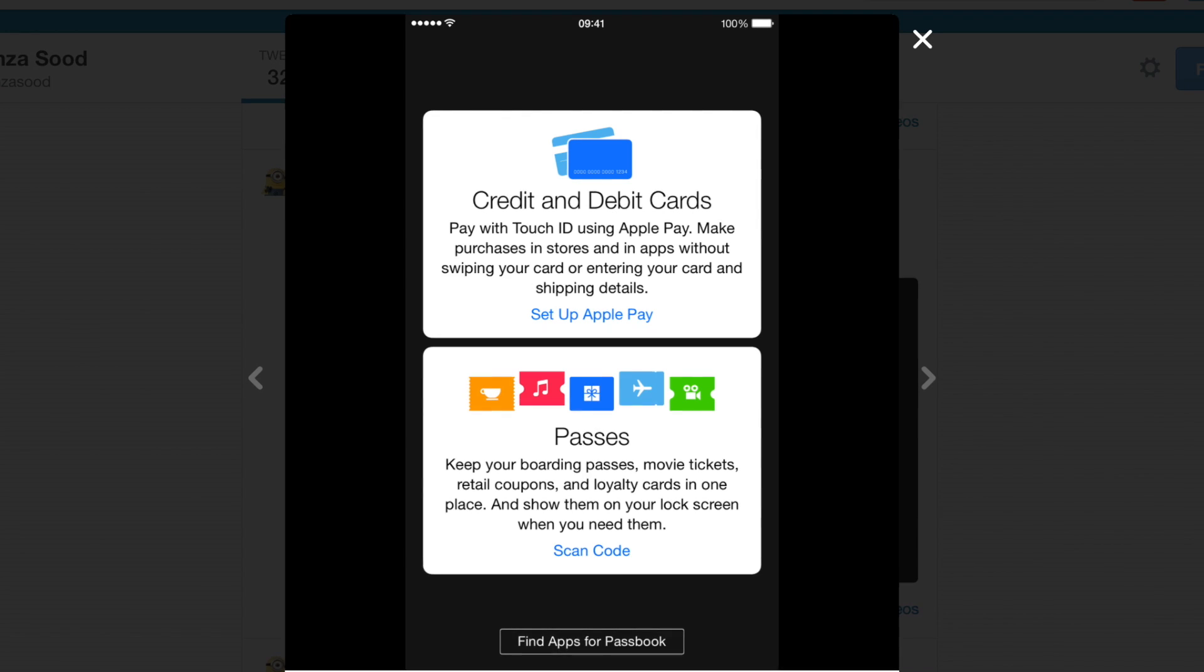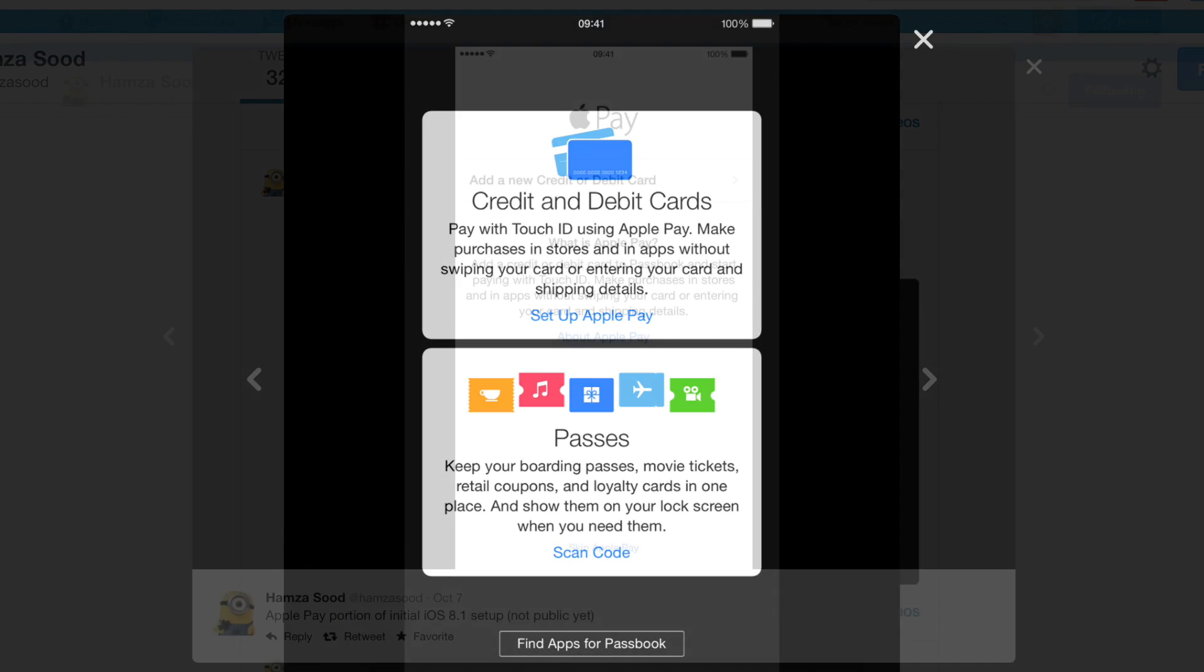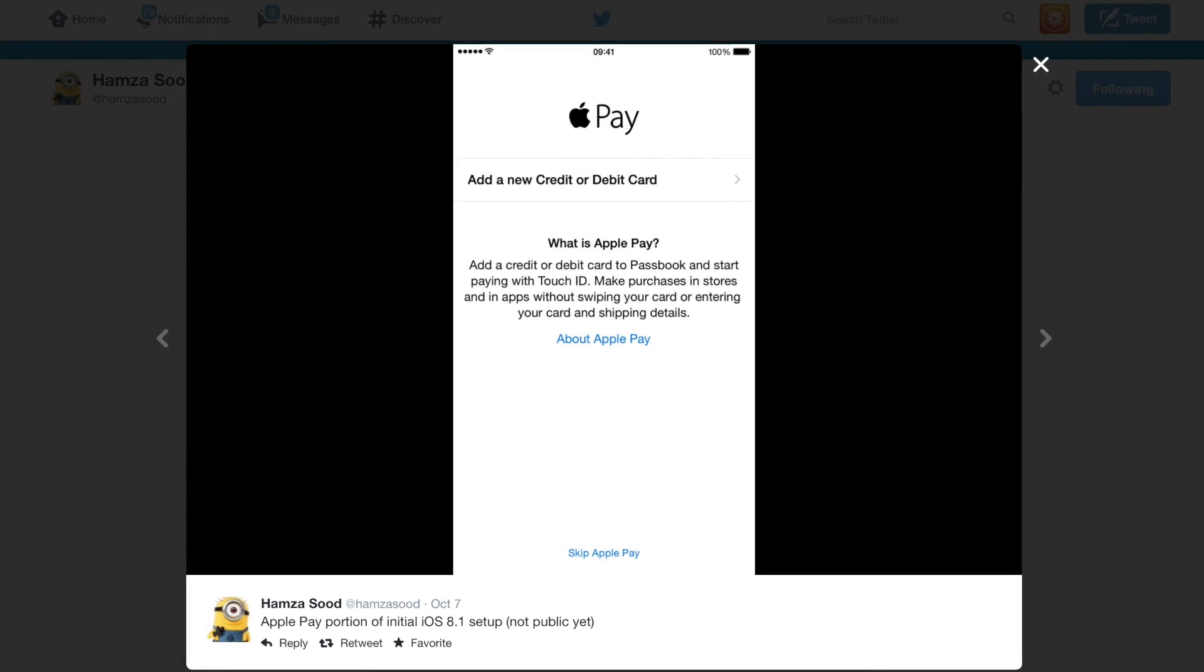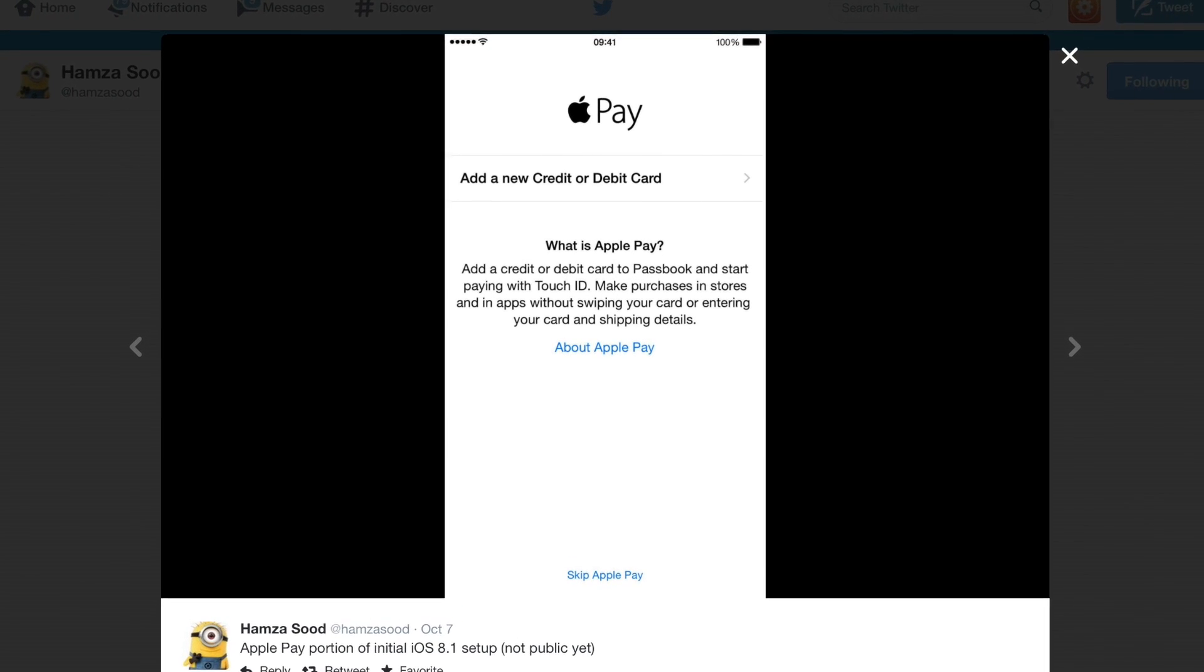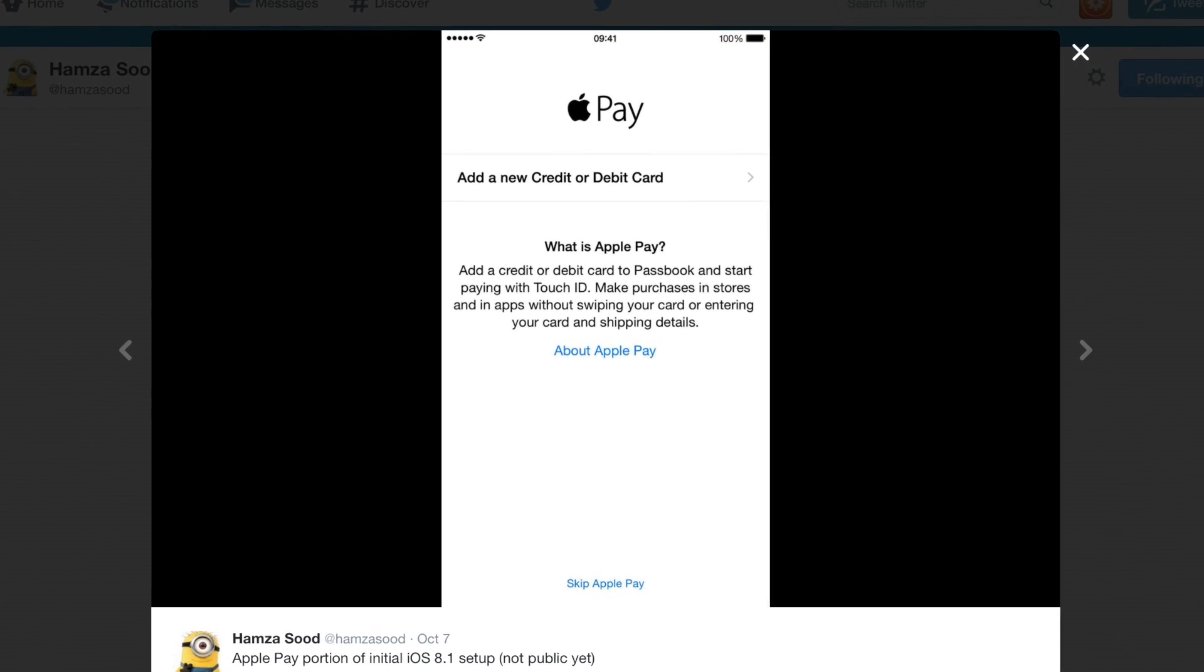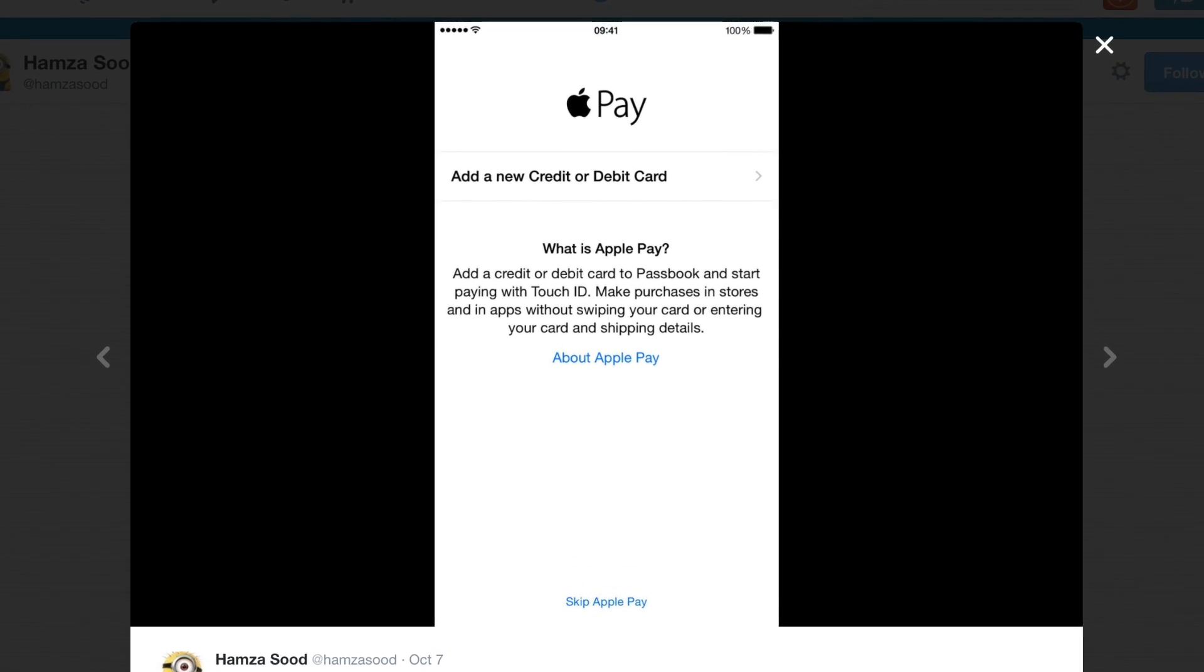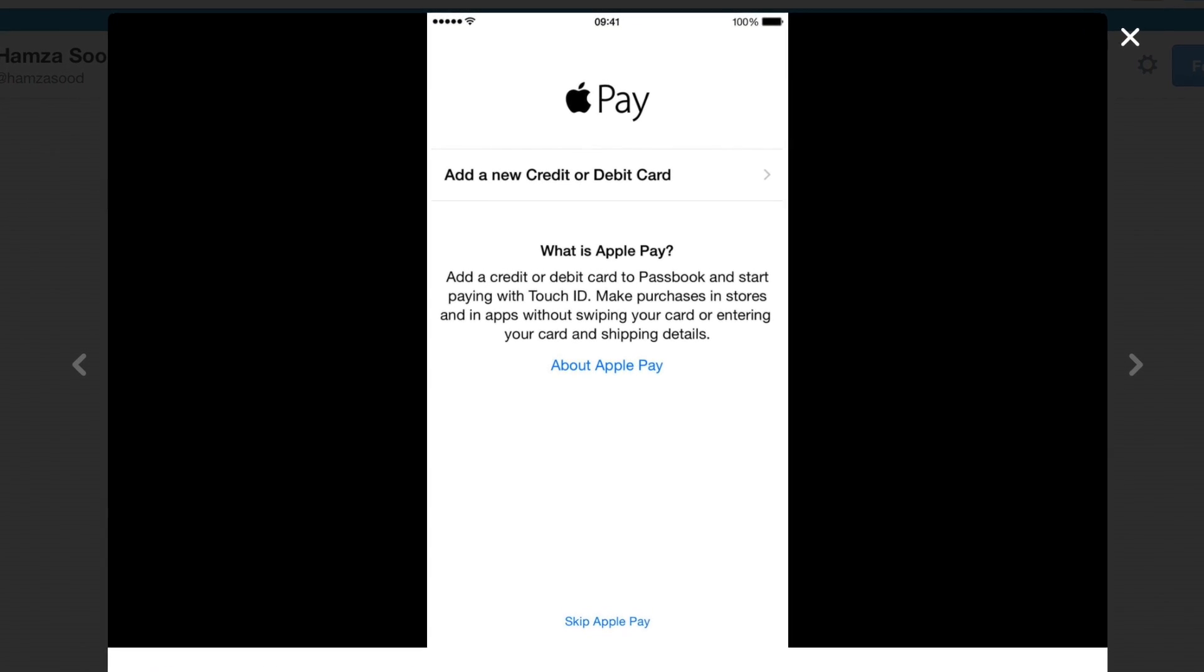Now, if you are running the initial iOS 8.1 setup, these are some more images that will ask you—well, here's Apple Pay. It'll give you a quick description yet again of what Apple Pay is and then gives you the option to add a new credit or debit card.